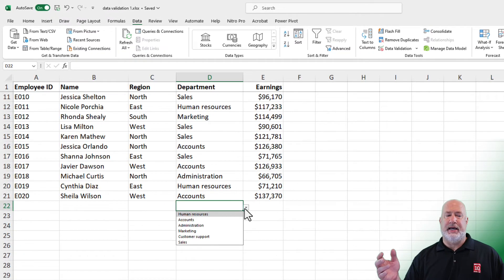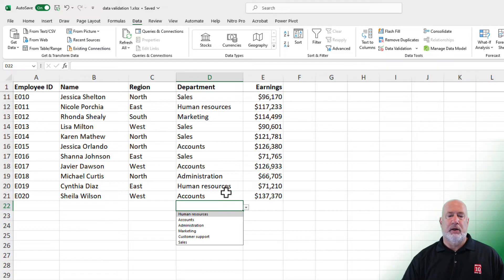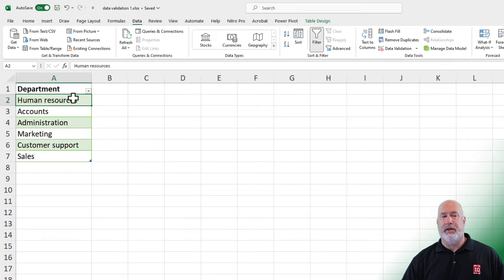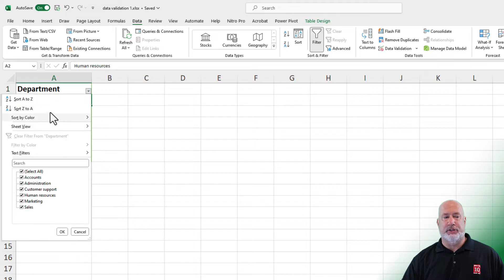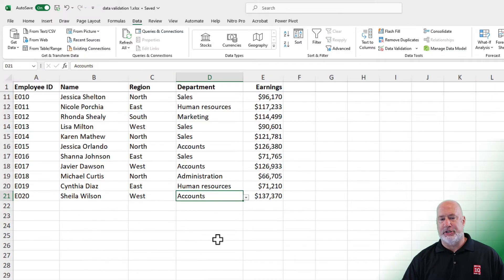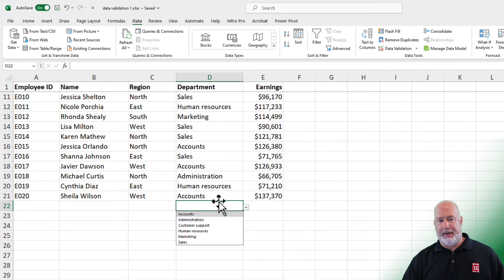This is a pretty cool one. So now just to test it — I'm over in cell D22, and sure enough, there are all my departments. What I like about this method: if I come back to Sheet 1 and do a sort A to Z, then back to Data Validation 2, hit the drop-down, and they did pick up.